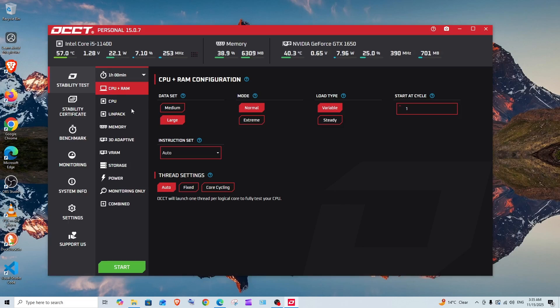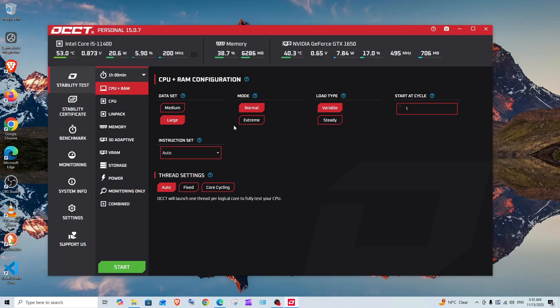As you can see, we can test CPU plus RAM, CPU alone, memory, VRAM, storage, power, etc. We can even customize the testing that we're doing—whether to do a shallow testing or an extreme testing.